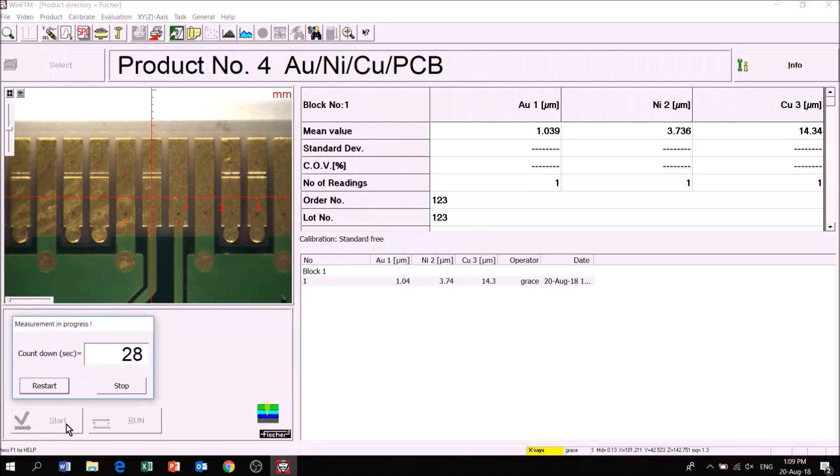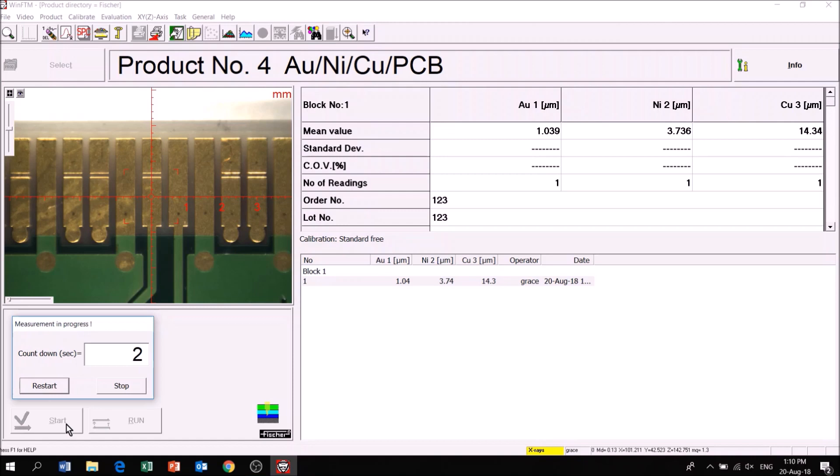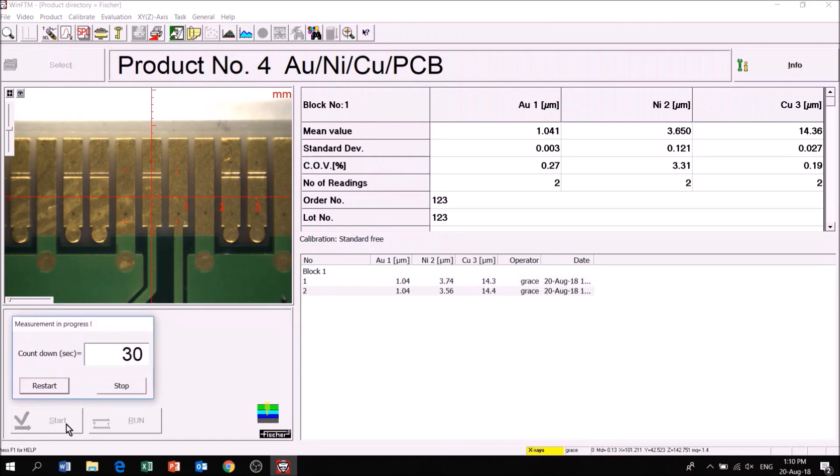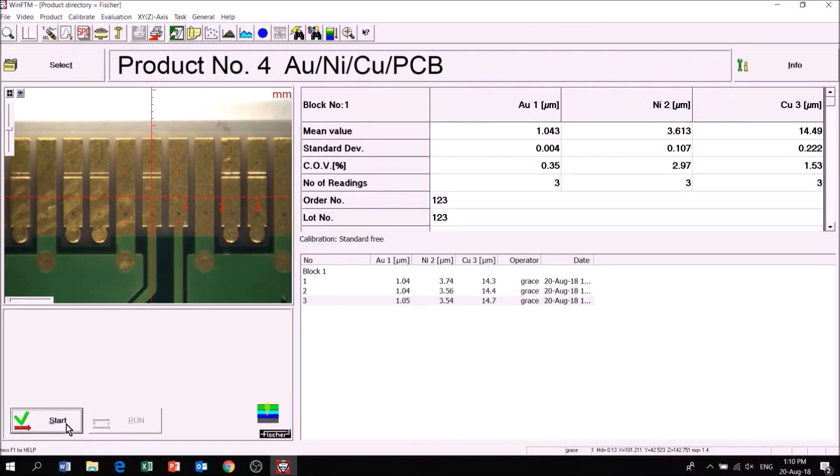But to get the highest performance, corrective calibration should be performed to adapt to the substrate material, shape of specimen, and a particular coating thickness level.